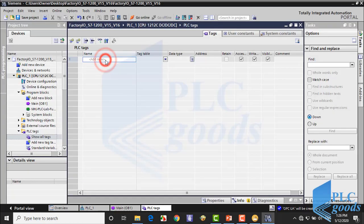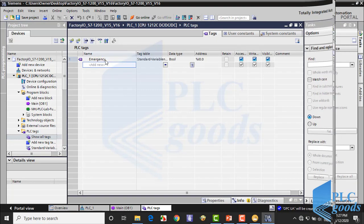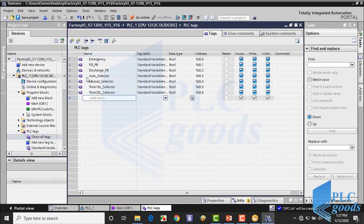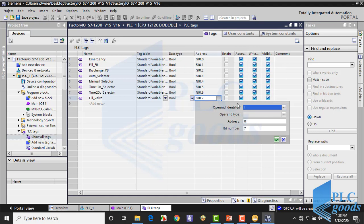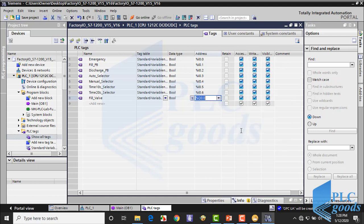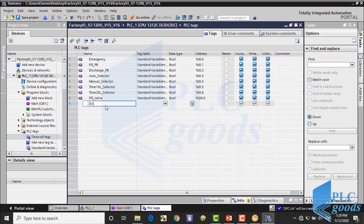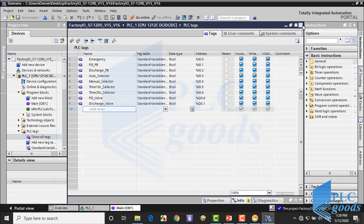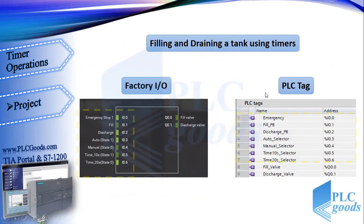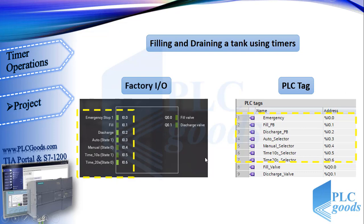So first I define suitable tags for my PLC inputs. Also we have 2 fill and discharge valves which must be connected to PLC outputs. Alright, these are my inputs outputs tags which are used at the Factory IO and TIA software.